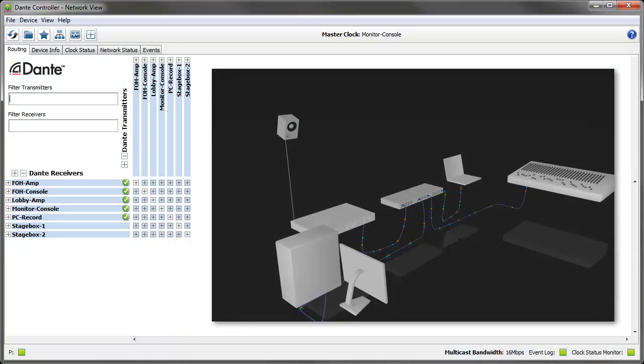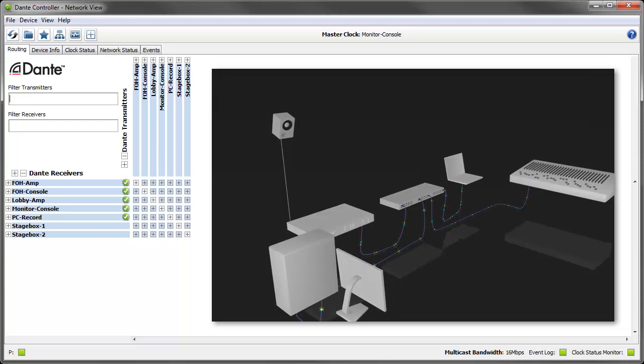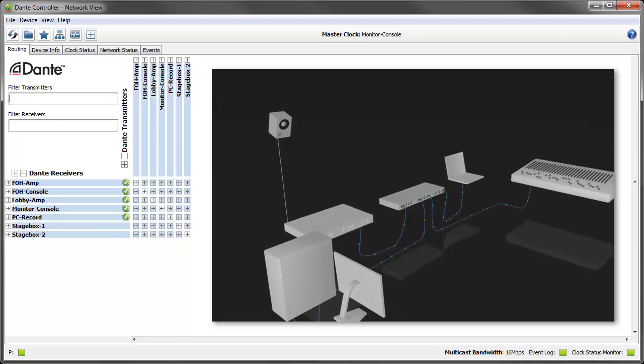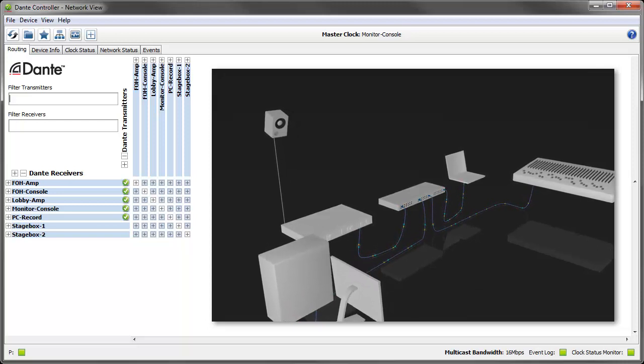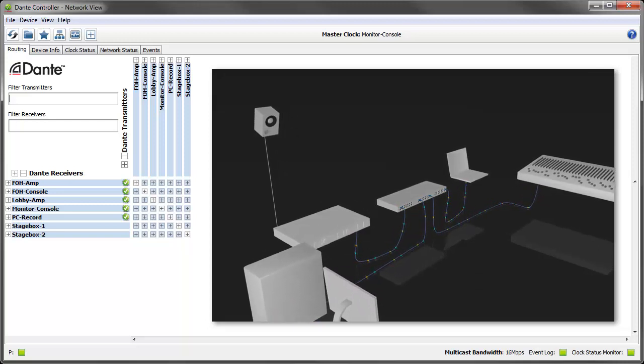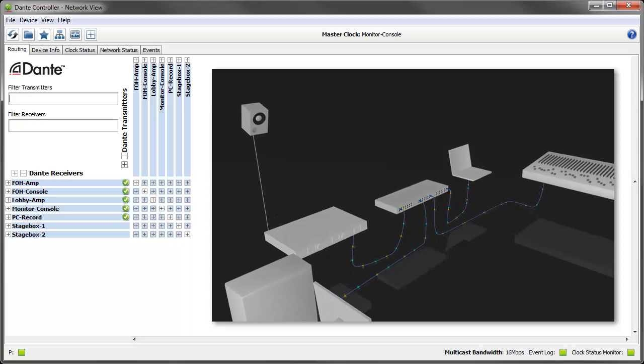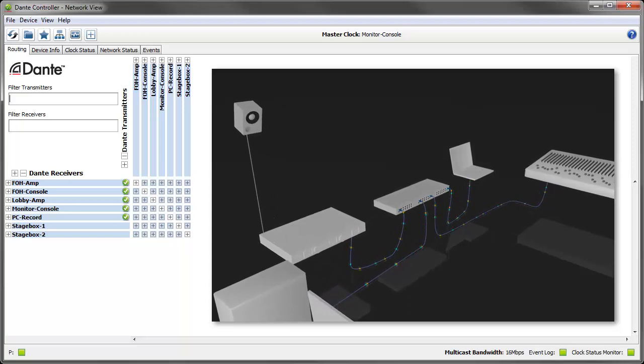Latency monitoring gives you real-time data about how long audio packets are taking to travel between devices so you can see whether the device's latency setting is good where it is or needs to be changed.